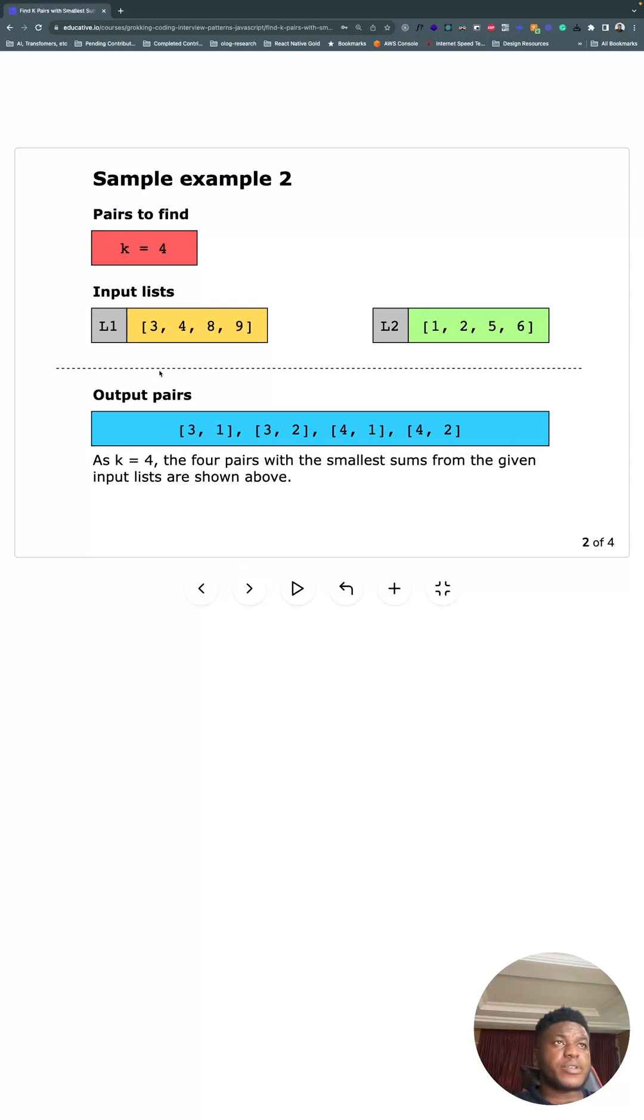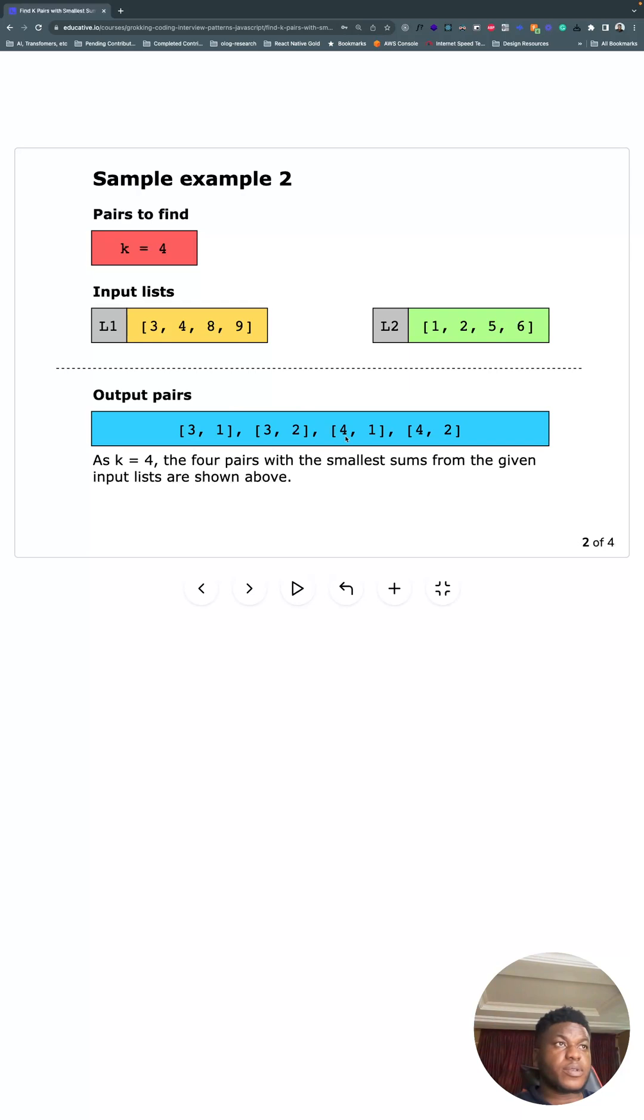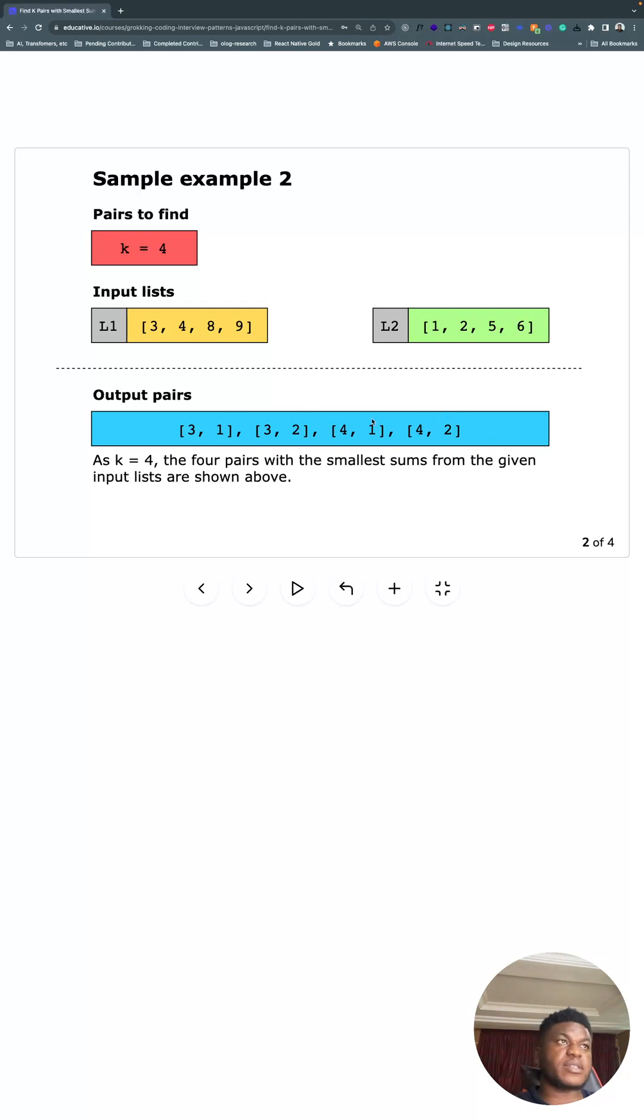These are the four smallest pairs of these two lists. Three plus one, three plus two—three plus one is four, three plus two is five. See them here, four plus one is five, four plus two is five. We won't see like eight and one because that's nine, right, when we have four and two which is six.